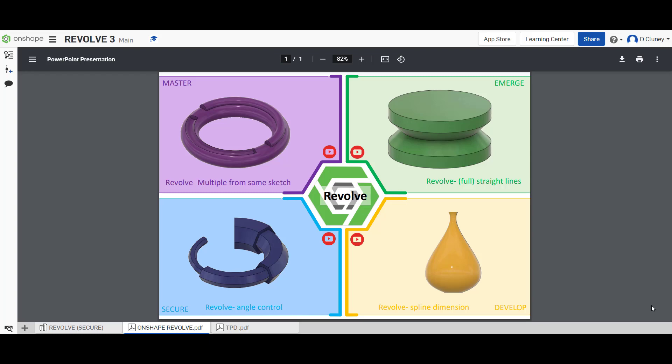The next challenge in this series to do with revolve is to have a go at the secure challenge in the bottom left-hand corner. We're going to look at the revolve again, but this time we're going to look at how we can control the angle and create a multi-bodied part.